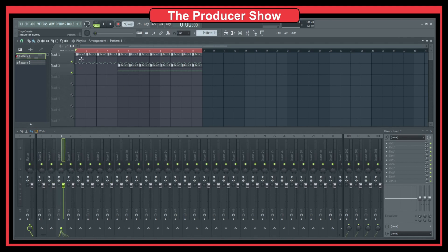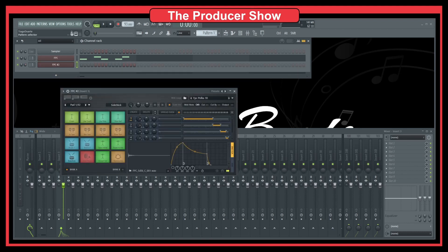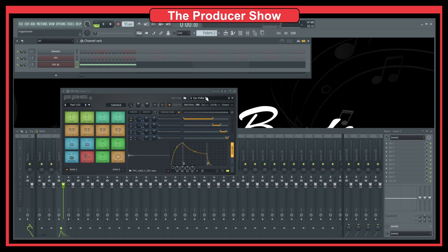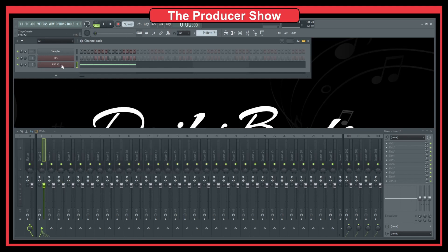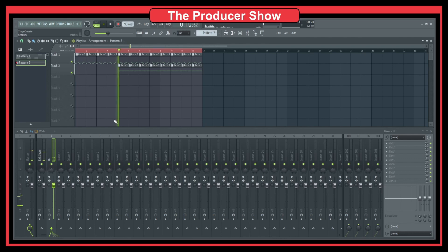So let's say I have a kick, snare, and hi-hats, but I want to separate kick and snare from hi-hats. How could I do this in the FPC? It's very simple. The easiest way is to duplicate the FPC, put the hi-hats on a different instance of the FPC, and then assign that second instance to a different mixer channel. Then I would have kick and snare on one channel and hi-hats on another. If I play this from here onwards, you see that we have hi-hats and we have kick and snare.